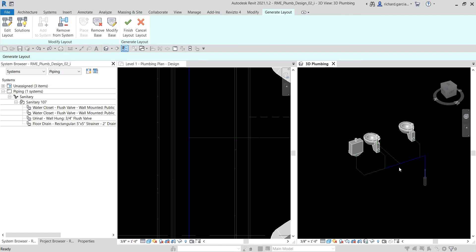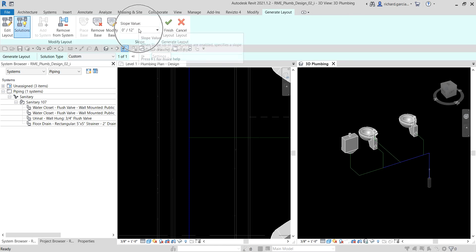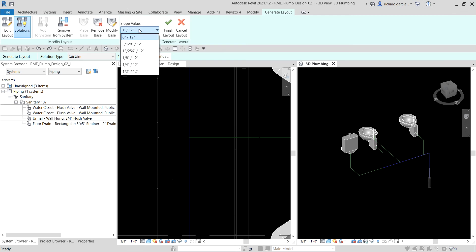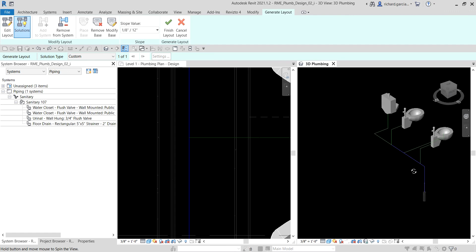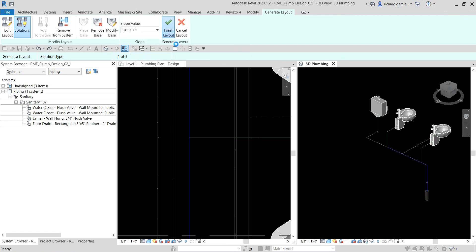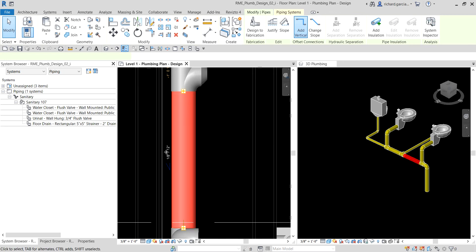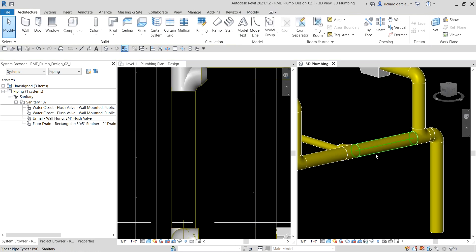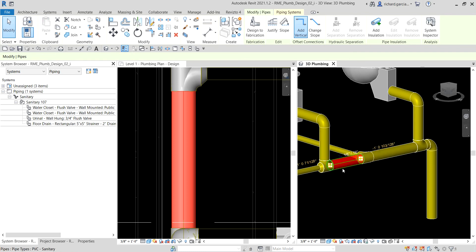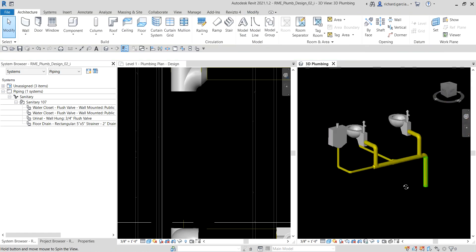I undo to go back to editing the layout, then go to the Solution panel and add a slope — I forgot to put it in. I'll set the slope to one-eighth of an inch per one foot. Now we have a slope. If I select this pipe, you can see the slope is going down in the correct direction — and in the 3D view the slope is confirmed as correct.